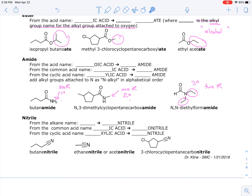Starting with a simple example: the amide of butanoic acid drops 'oic acid' and replaces it with 'amide,' giving butanamide. For the cyclic example, one methyl group is on the nitrogen and another is on the ring's third carbon, so we write N,3-dimethyl and then cyclopentane carboxamide. The N substituent and the ring substituent are grouped together when they're the same group.